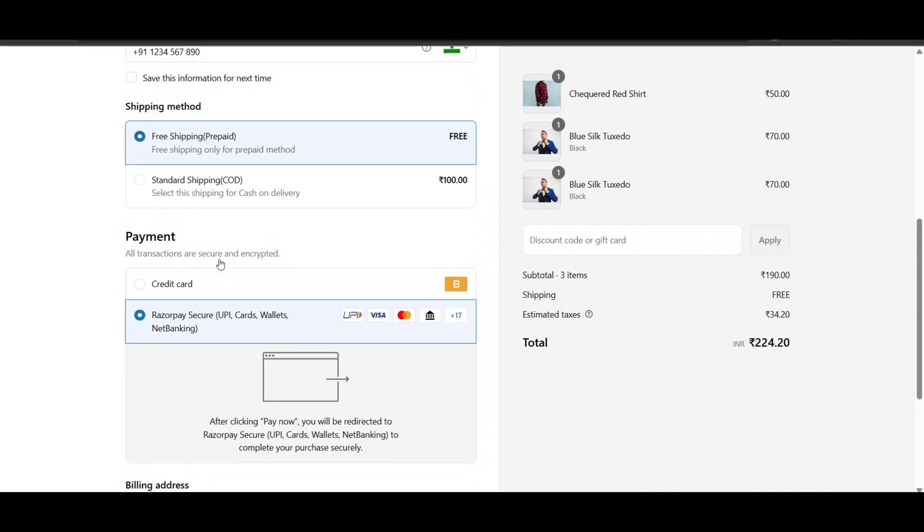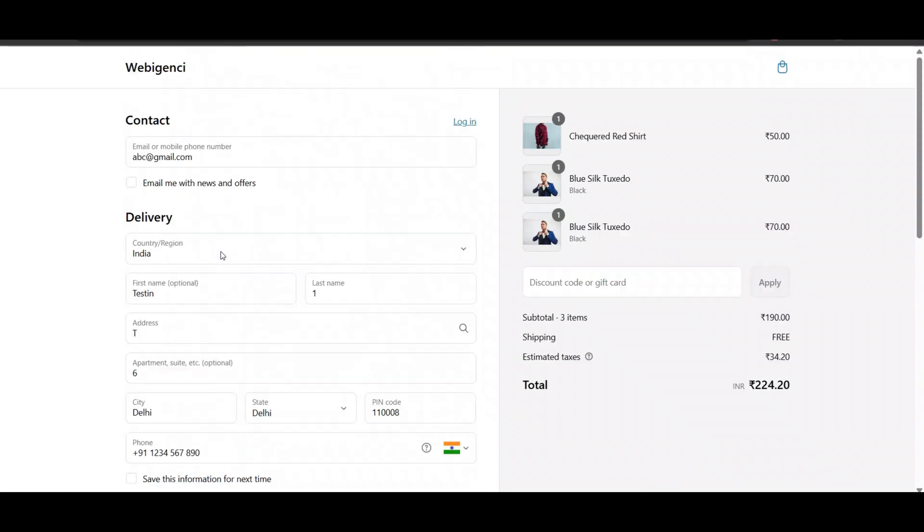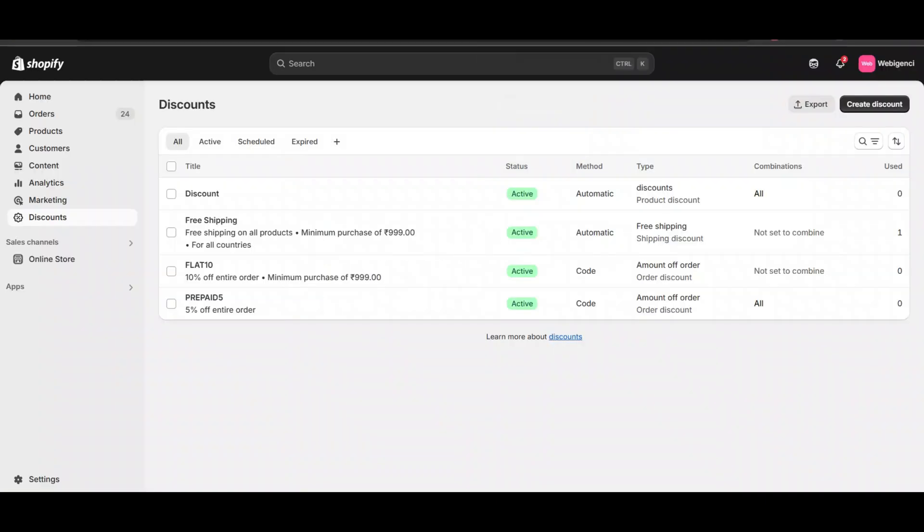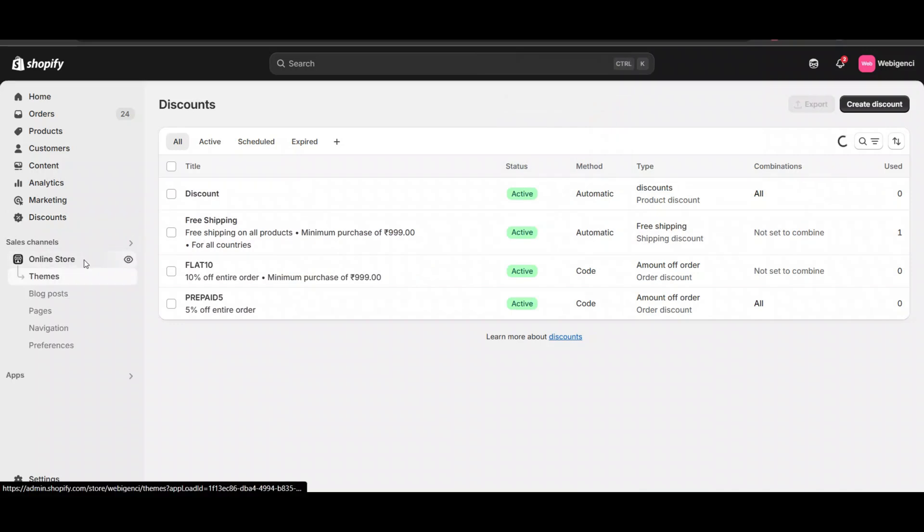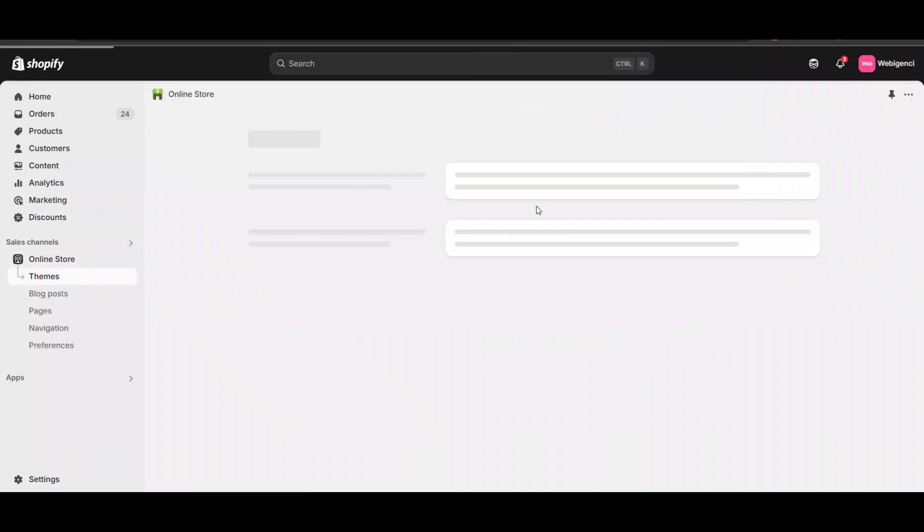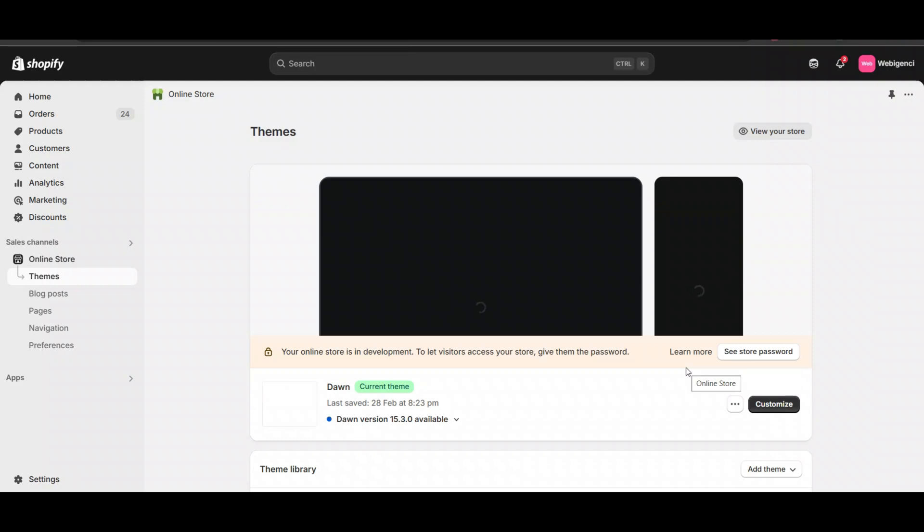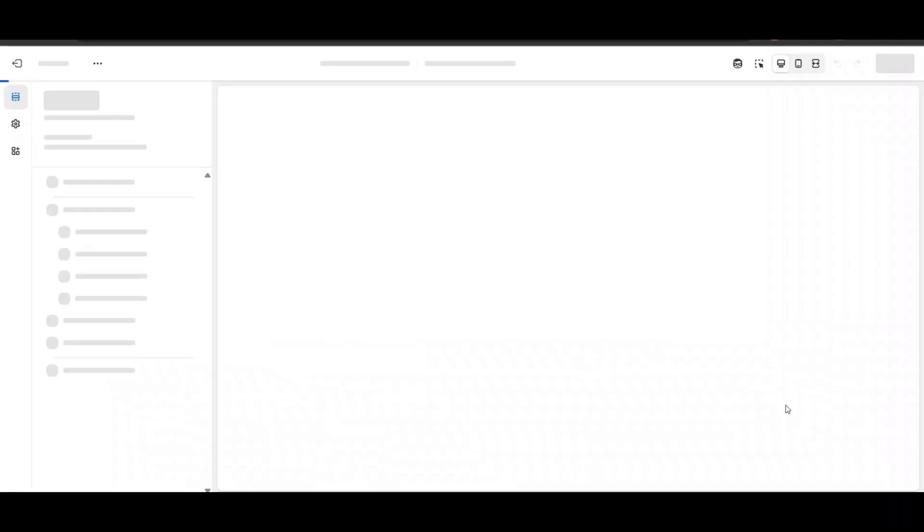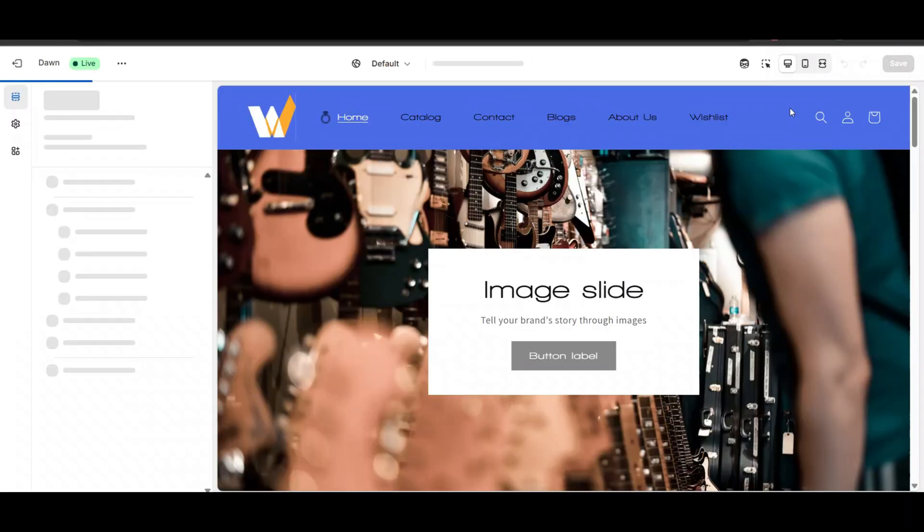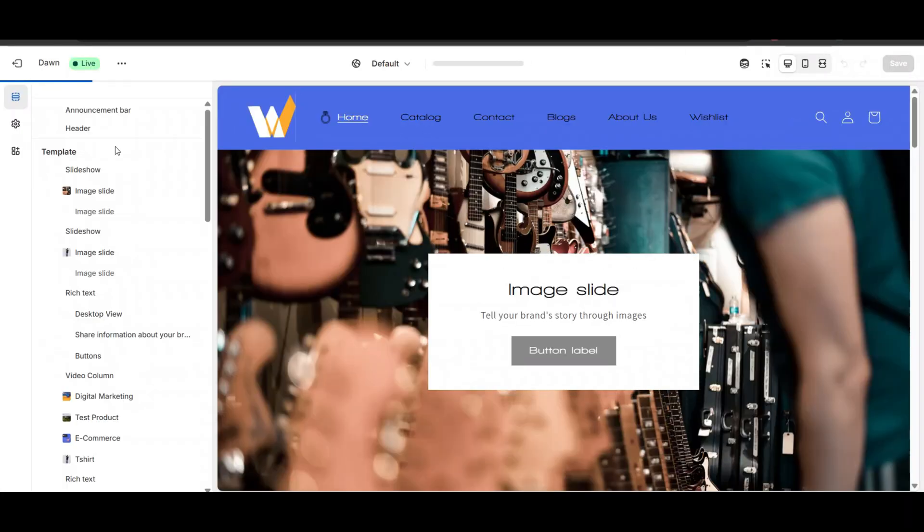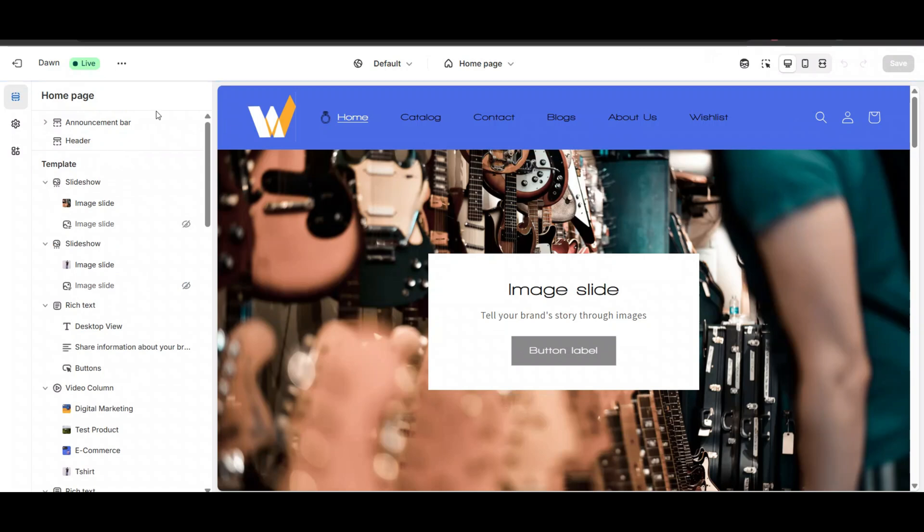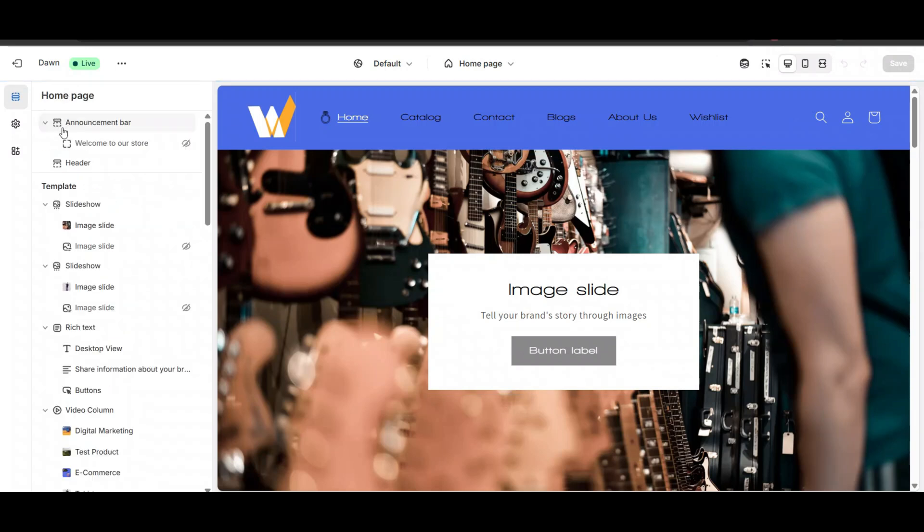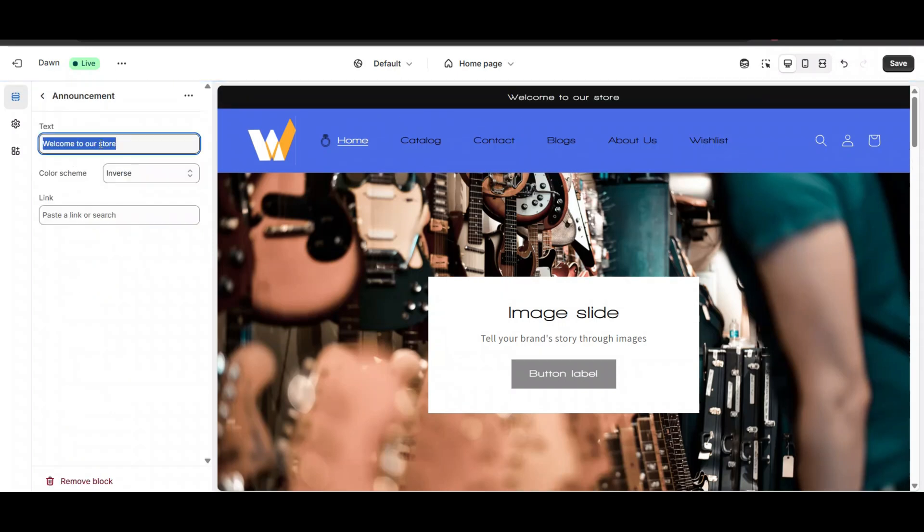First, I want to let customers know that I'm giving discounts on prepaid orders. For that, you can add some text. You can add it on the top bar - in the top bar, you can add text like 'Get five or ten percent discount.